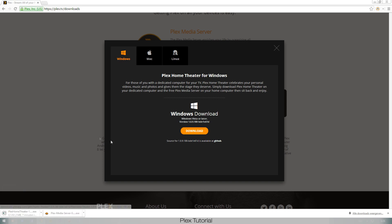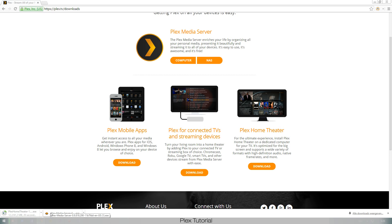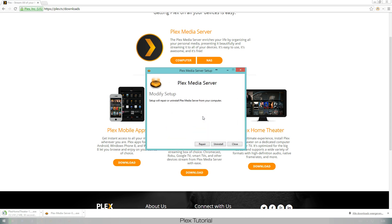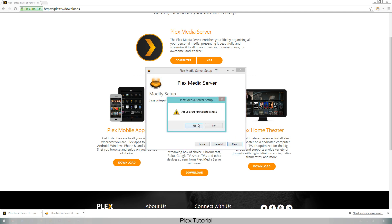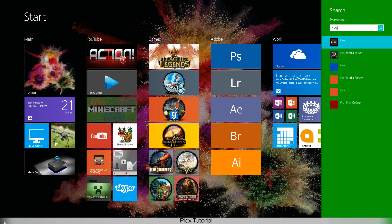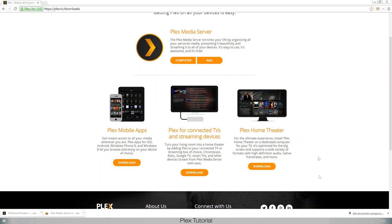A second thing you'll have to download, which might not be that obvious, is your Plex app. What we've just downloaded is the media server — that's the program that hosts your movies, pictures, and music and makes them accessible. How to watch them is with the Plex media streaming software, which we'll have to download as well, so let's go to home theater and download in English again.